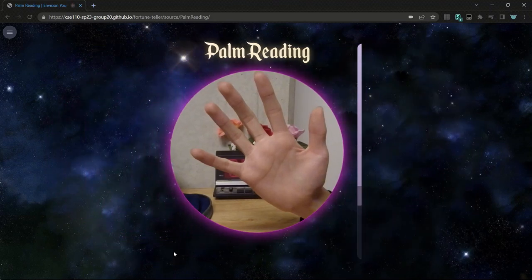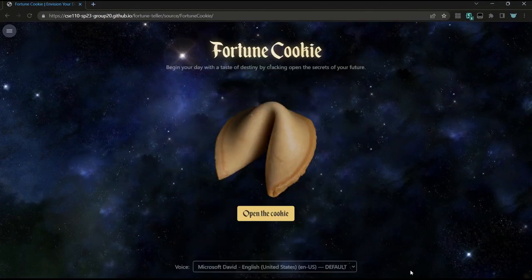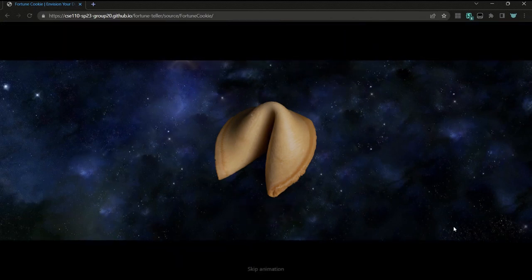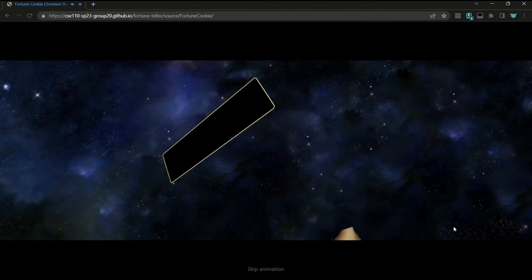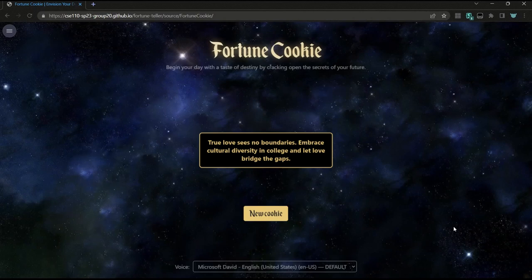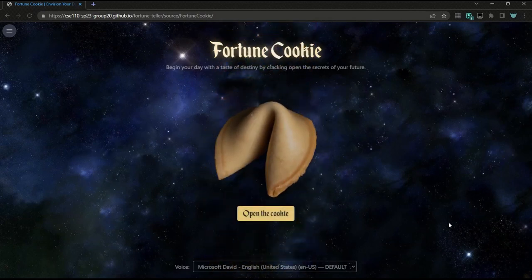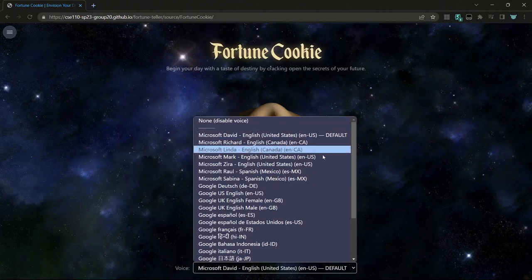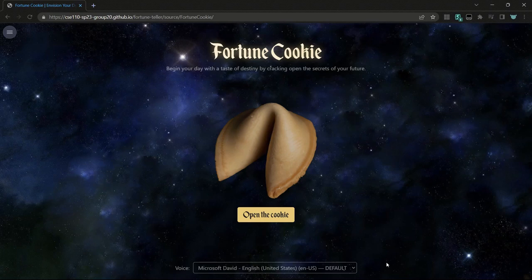There's a button to read another hand. This is our fortune cookie app, and when you first land on this page you'll be greeted by the title and a little quote. When you click the image of the fortune cookie or the button below, it reveals your fortune: 'True love sees no boundaries. Embrace cultural diversity in college and let love bridge the gaps.' If you want to crack another one, you can click the new cookie button. For our app, we also made a little speech synthesis, and there is an option to disable the voice if you don't want to make a scene of yourself in public.